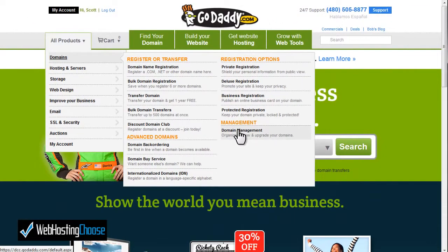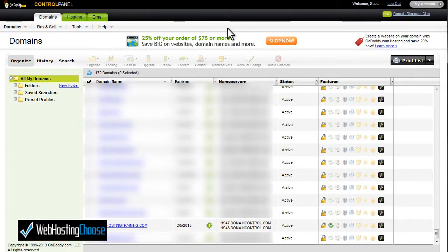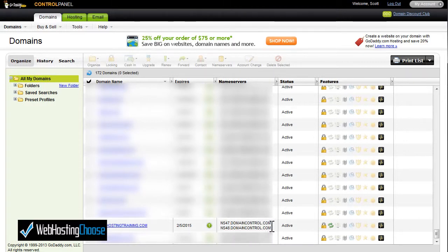You'll end up on the domain list screen. Scroll down to the domain you want to change. This is the domain webhostingtraining.com and it shows ns47.domaincontrol.com as the current nameserver. This needs to be changed to the InMotion name servers they provided.